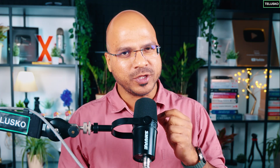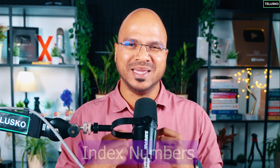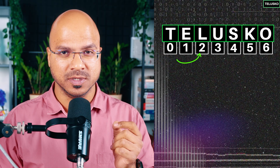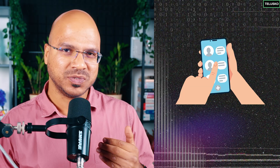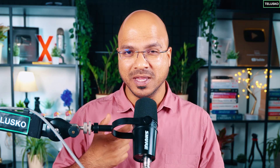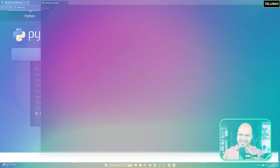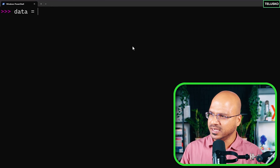We have talked about sequences — list, tuple, and set. With a list you can have multiple values in one place and you work with index values. But if you want to create a phone book, fetching phone numbers by index number is difficult. That's where we can use a dictionary — just like a real dictionary has words and meanings, we have keys and values.